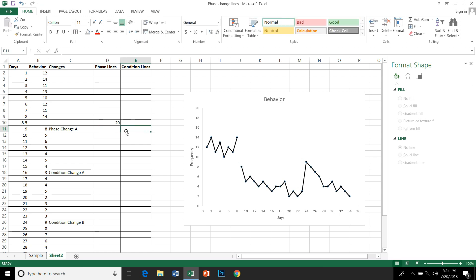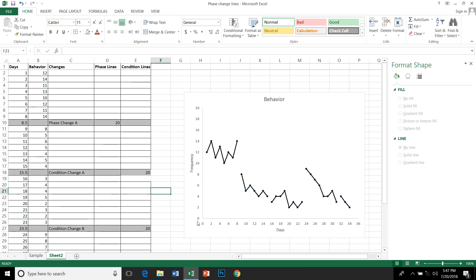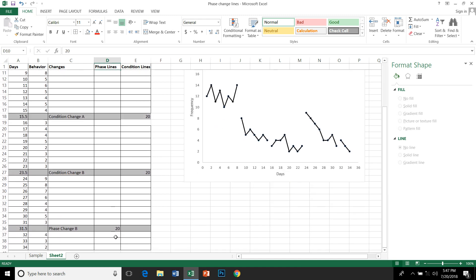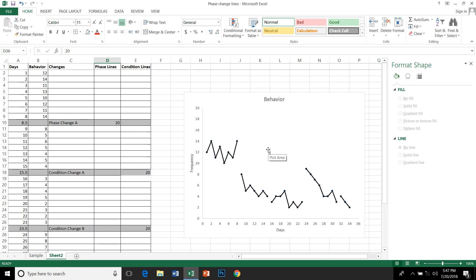We will do likewise for all the phase change and condition change lines I have labeled. So we have inserted empty cells and labeled and highlighted them so it is easy to identify. We have put phase line values here: 20. I have one phase line change here and also a phase line change between 31 and 32. Two condition change lines here between 15 and 16 (I put 15.5) and between 23 and 24, with values accordingly.